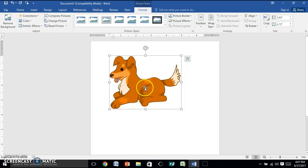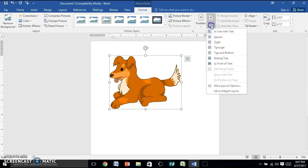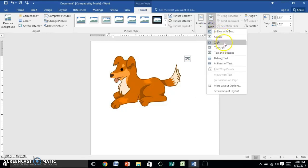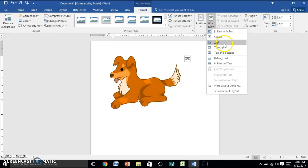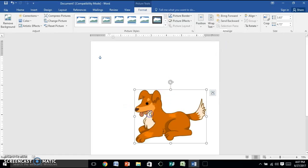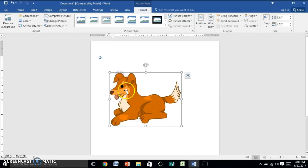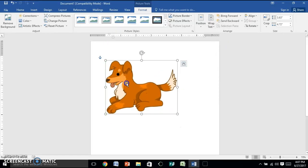Now if you want to freely be able to move it, you can change it. I would go with Tight or Through, but you can kind of mess around and see what works for you, and then it will let you freely move that around your paper.